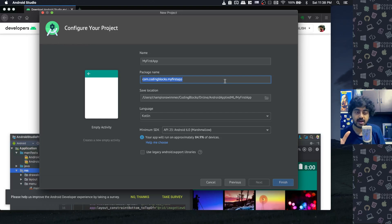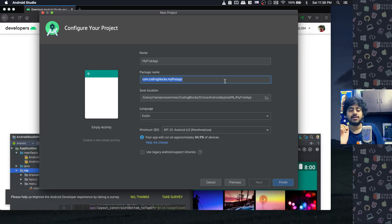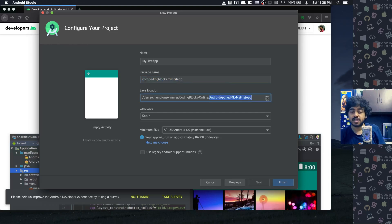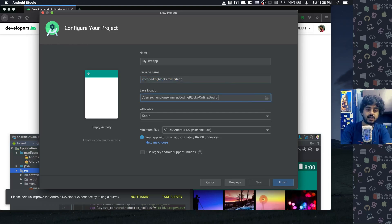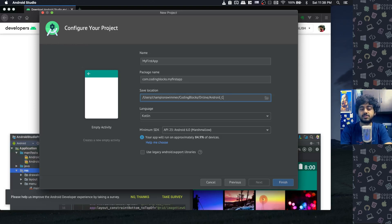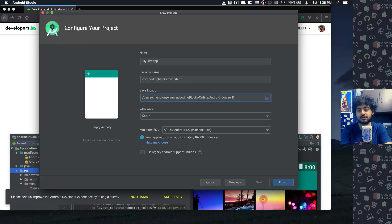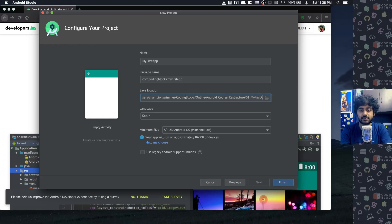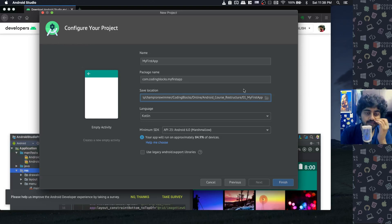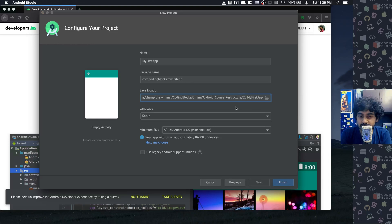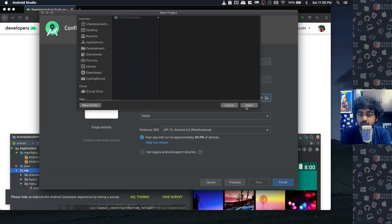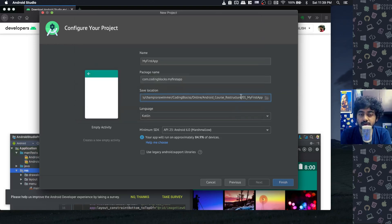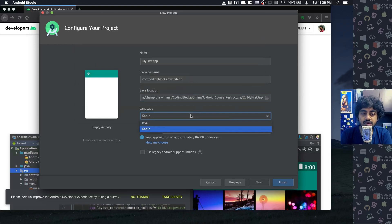We have to select a place where we'll be saving our project. I'll write Android Projects, maybe, and I'll just call it 01_MyFirstApp. That's the folder where I want to save it. You can click here and select that folder if you want to.